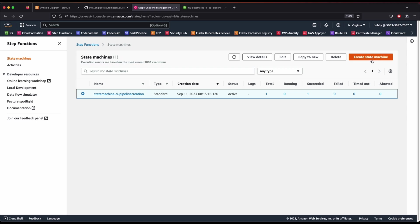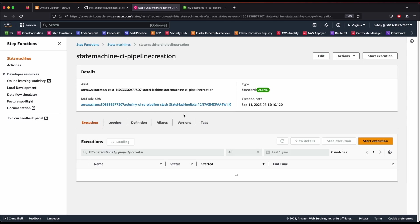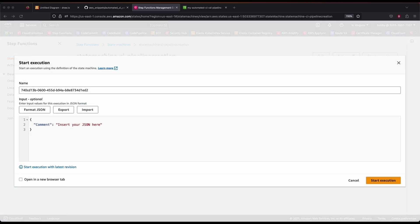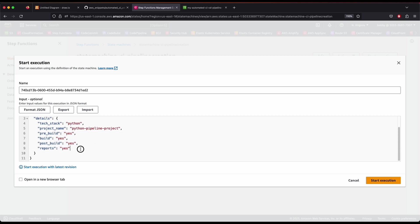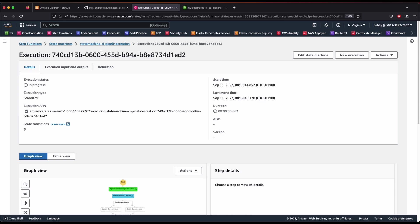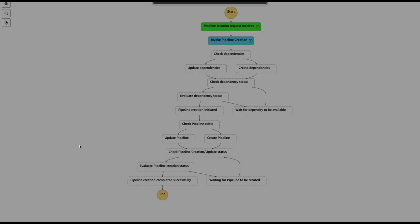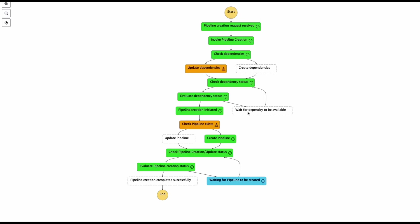Now let's go back to Step Functions and start a new execution using the same state machine, but this time we'll create a Python project. I'm passing the Python data — the tech stack is Python, the project name is 'python-pipeline-project', and it includes pre-build, build, and post-build steps. Click 'Start Execution' and this will create our Python pipeline with CodeBuild and other resources.